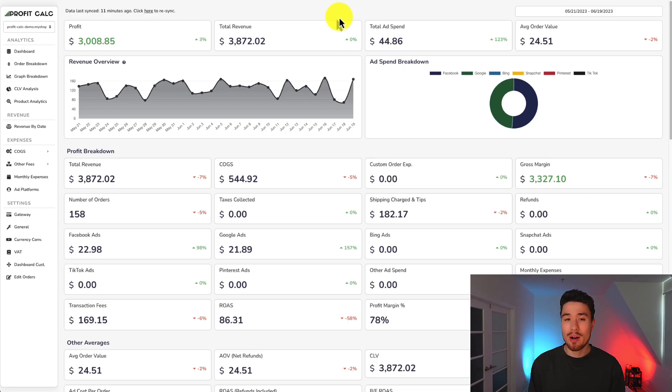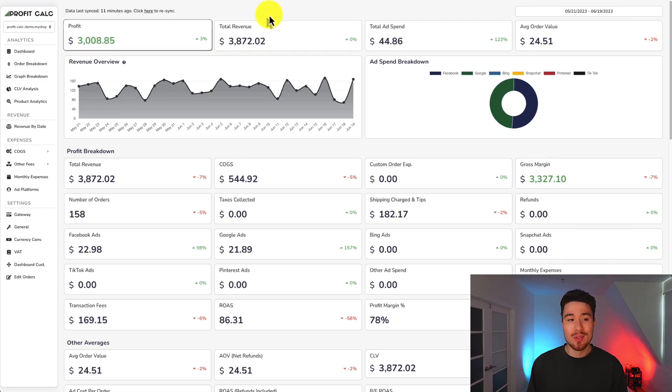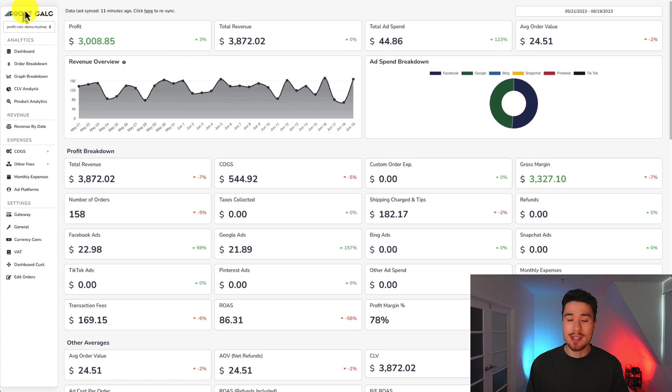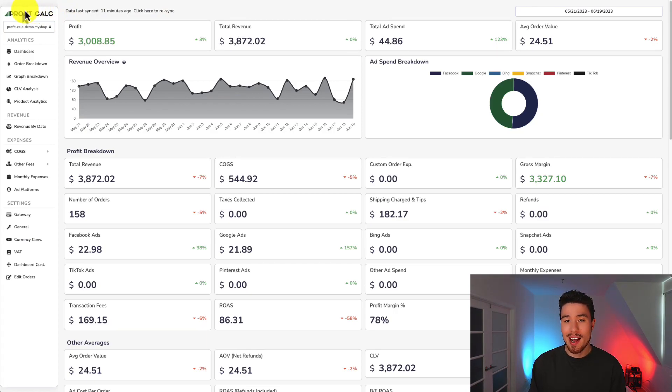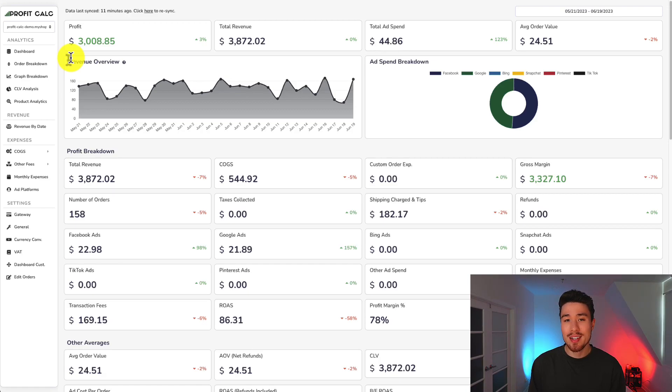Before I go, I want to mention our sponsor ProfitCalc, the one-click profit calculator available for your Shopify store. You can find it in the Shopify app store by searching ProfitCalc and looking for this logo in the top left. There's also a link in the description below. From there, you can get access to a 15-day free trial so you can test drive everything for yourself. Thank you so much for watching and I'll see you in our next video.